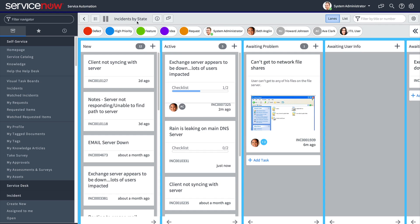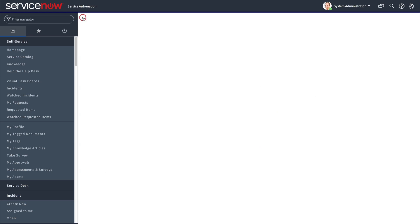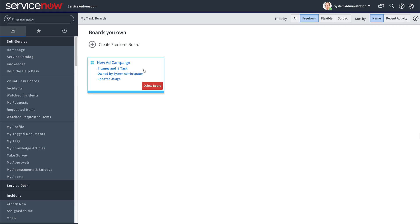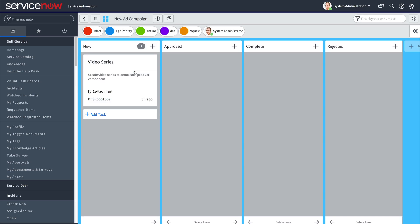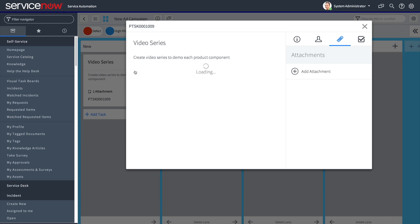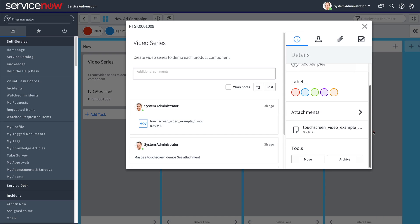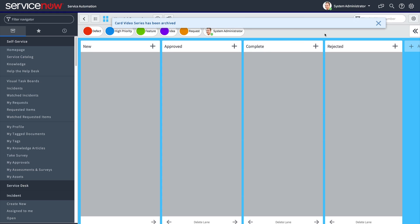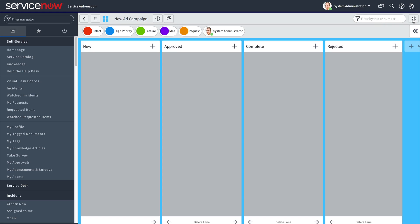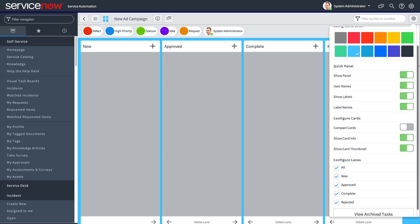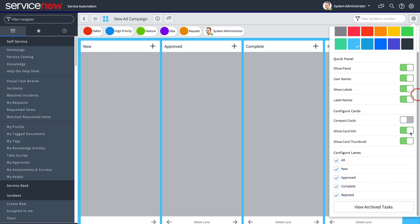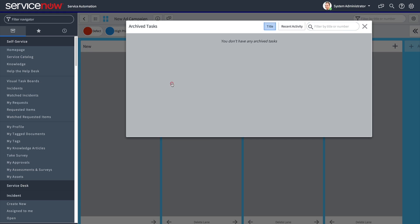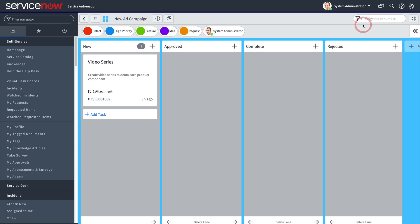Now let's go back to our freeform board to look at a special feature of freeform boards: archiving tasks. When we choose to archive a task, it moves into an archive that we can access via the board configuration. Here, you can use the filter to search for an archived task, and we can restore a task to the board if necessary.